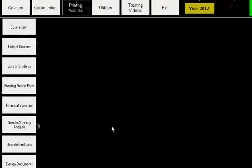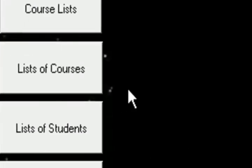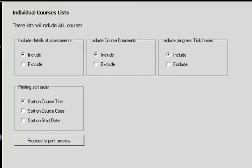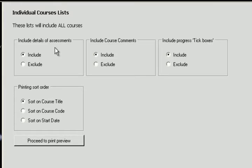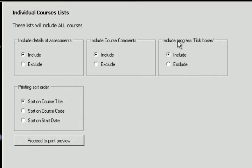The next printing facility is a list of courses. We have various options. We can include details of assessment or we can exclude them. We can include course comments or we can exclude them. We can include all the progress tick boxes or we can exclude them.